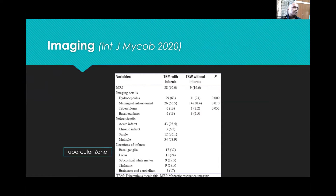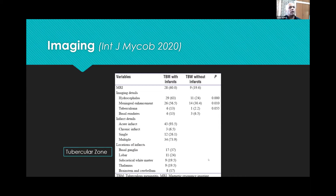Another paper found that infarct locations based on MRI were predominantly in the basal ganglia at around 37%. Lobar infarcts were 24%, subcortical white matter and thalamus were almost 20% each, and brainstem and cerebellum formed about 17% of the infarcts.